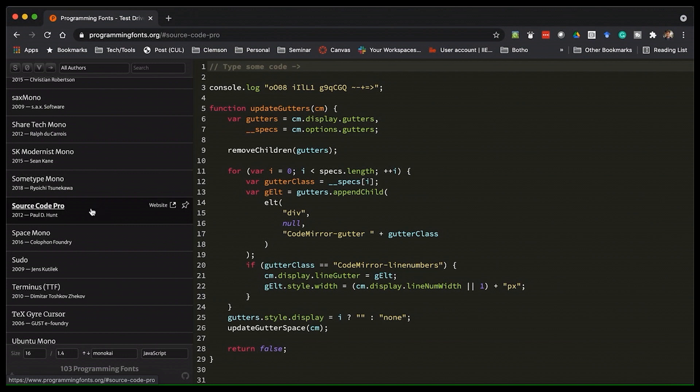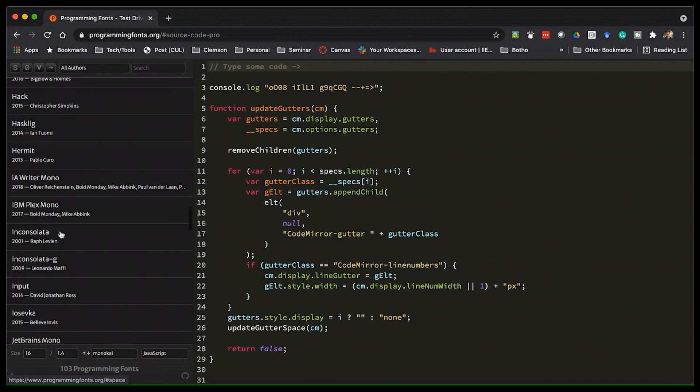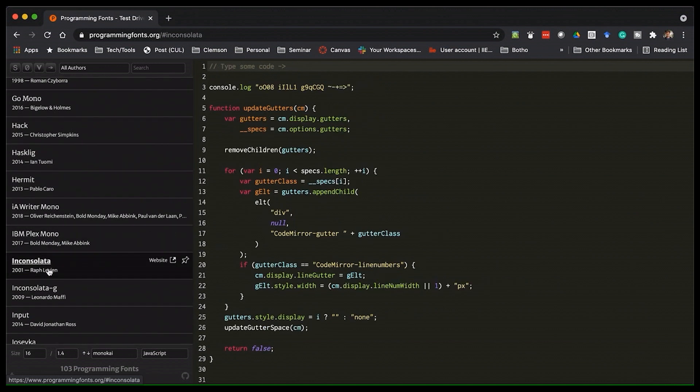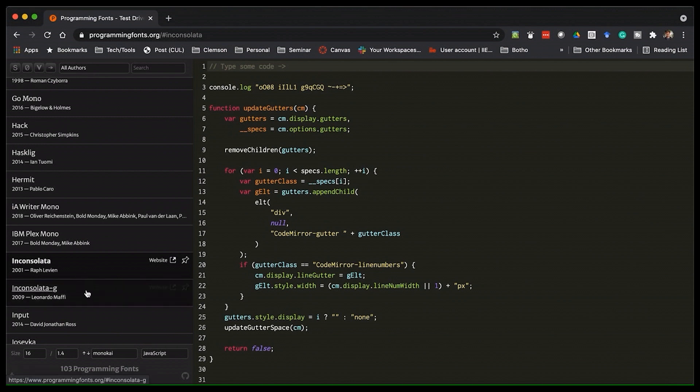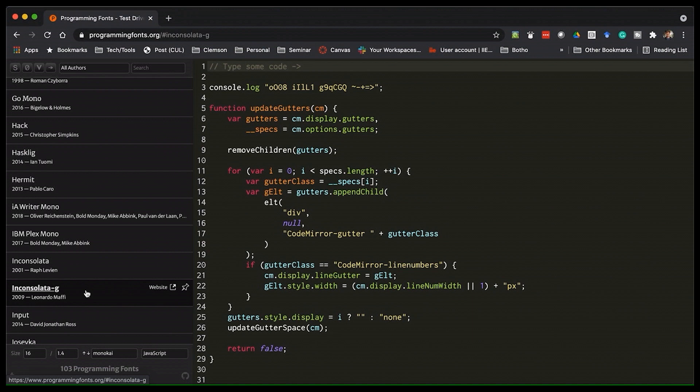The second one that was my go-to that I've used for years is Inconsolata. That's this one right here by Ralph Levine, maybe. I'm not sure how to pronounce his name. Or the Inconsolata G font that was sort of inspired. It's a derivative of Inconsolata. Now, I like the G version a bit better. It feels a little bit rounder and softer. I don't know. It's just easier to read. It flows better. Both are very readable.